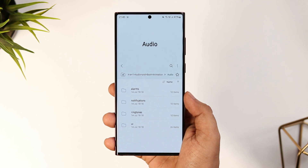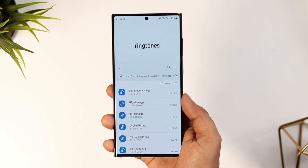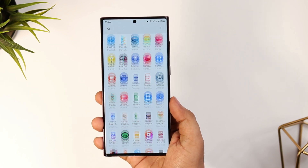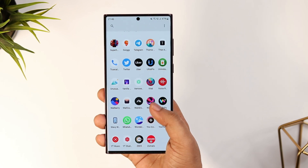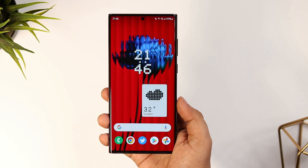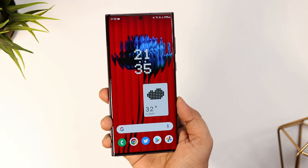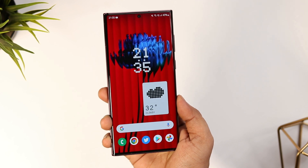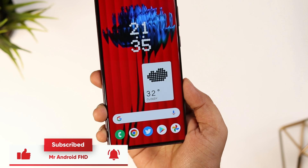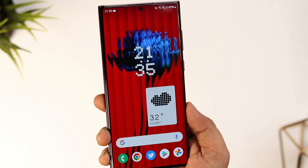That's pretty much it for this video. This was a quick video — I just wanted to share all the exclusive wallpapers, ringtones, and the Nothing launcher. If you really want to get the exact look of Nothing Phone 1, make sure you download all the files from the video description and use them on your phone. If you guys liked this video, be sure to hit that like button and subscribe to this channel if you haven't already. I'm Mr. Android and I will see you guys in the next one.